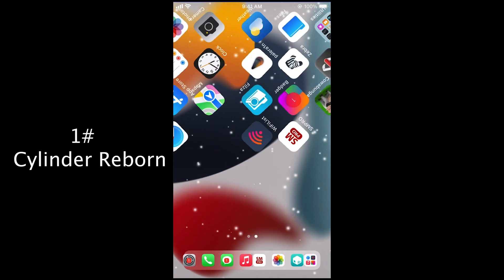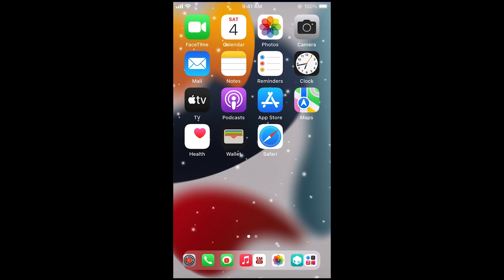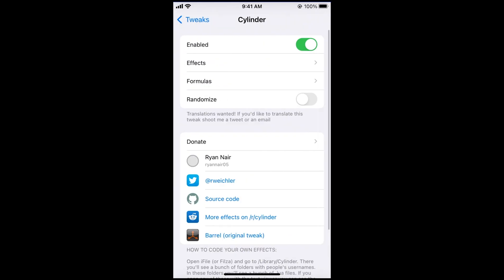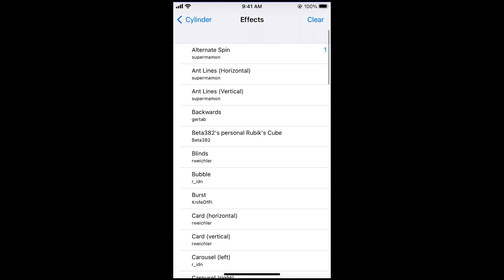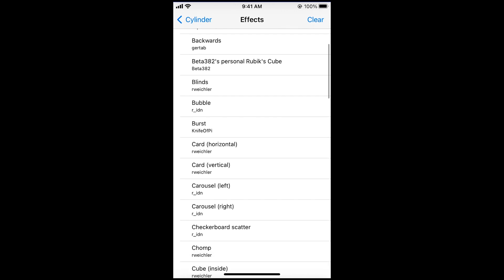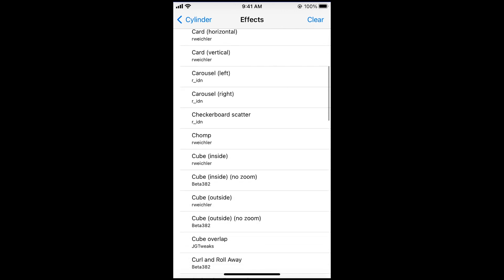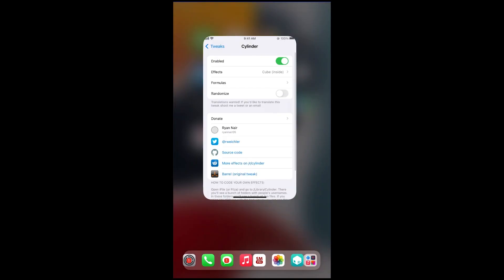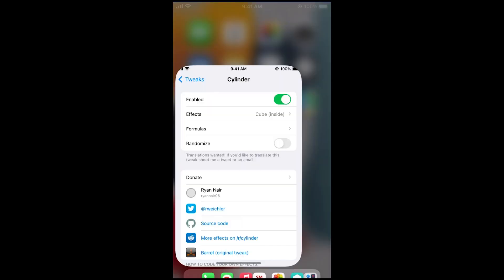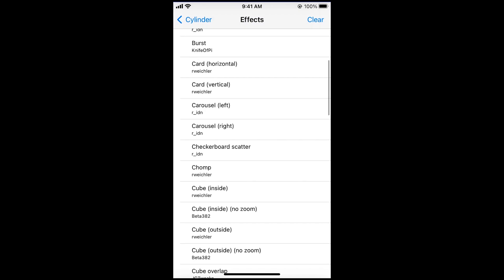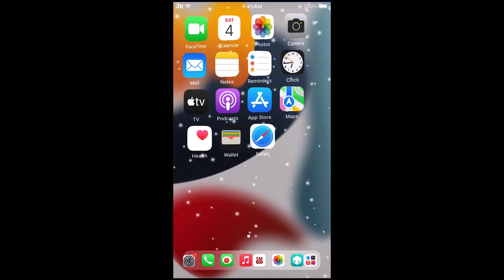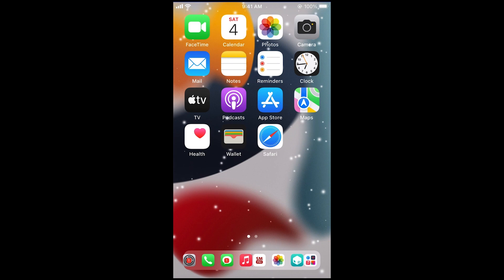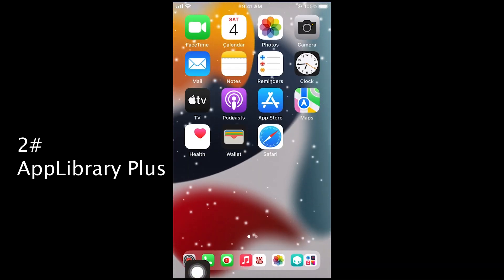Cylinder Reborn. One of favorite tweak of every jailbreak user. With this tweak you can customize home screen icons scrolling animations. There are a lot of effects you can try. All tweaks are also supported with Pale Rain Jailbreak.